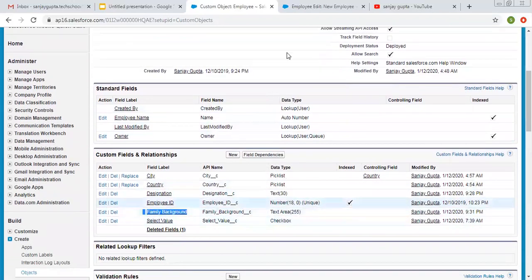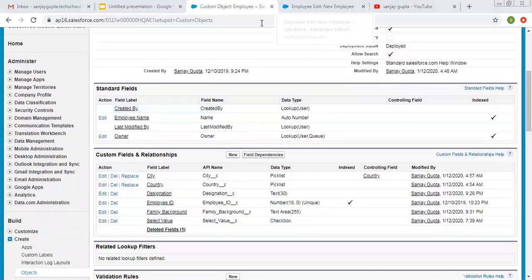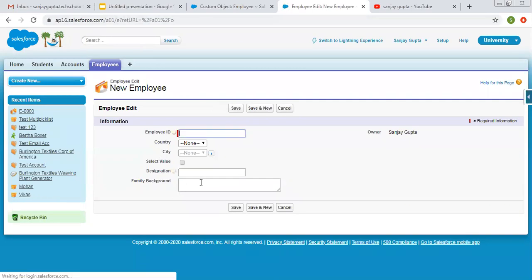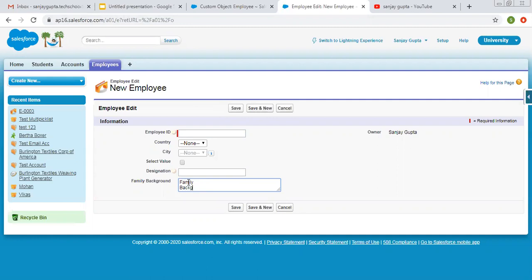You can see it here — the field is called family background. Now I am going to refresh this. Here you can see this field is available. You can fill details in separate lines, and a scroll bar will be available so you can scroll up and down to read the information properly. This is how the text area field works.